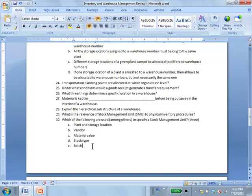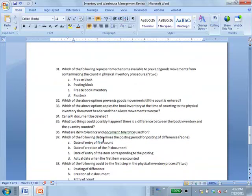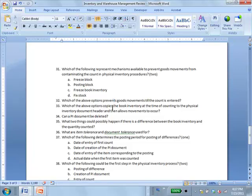Question 30: Which of the following are used to specify an SMU? Answer ADE — plant, storage location, stock type, and batch. Question 31: Answer BC — posting block and freezing book inventory. Question 32: Posting block is what prevents goods movements. Question 33: Freeze book — freezing book inventory — is the one that prevents updates.